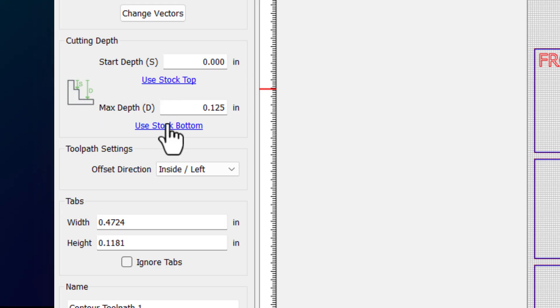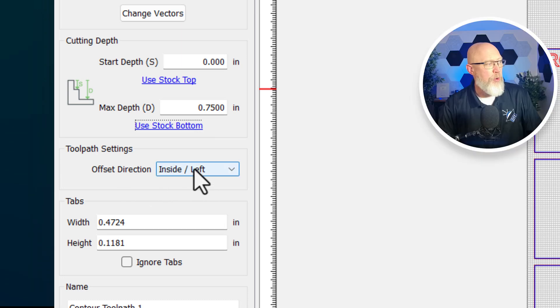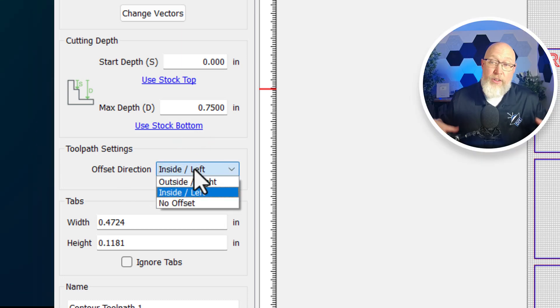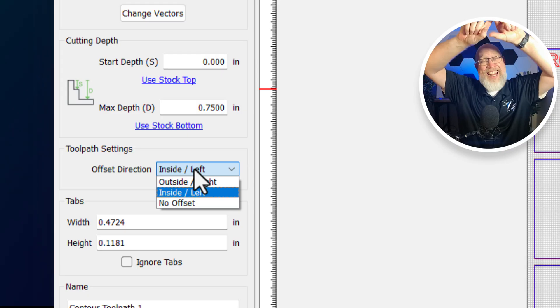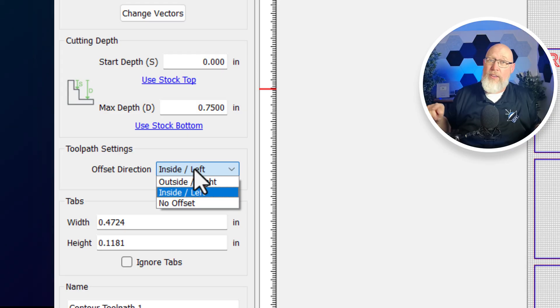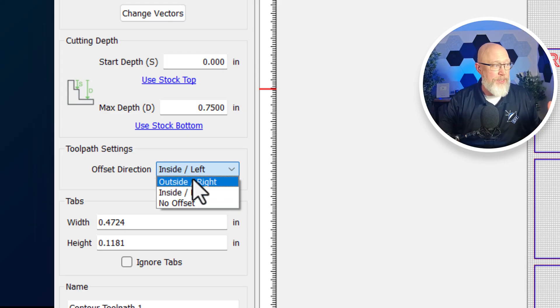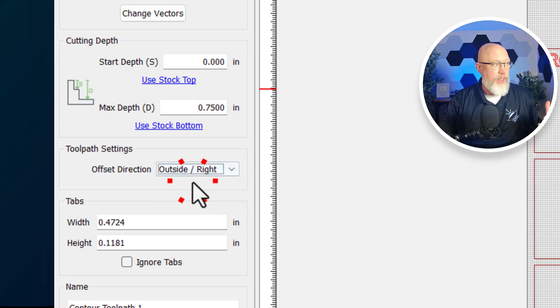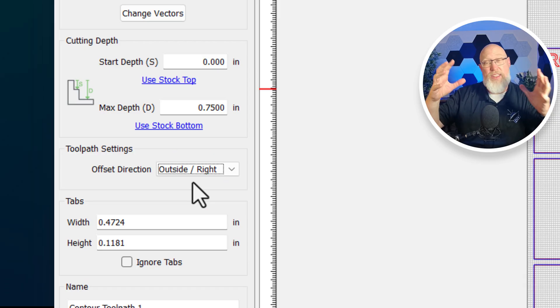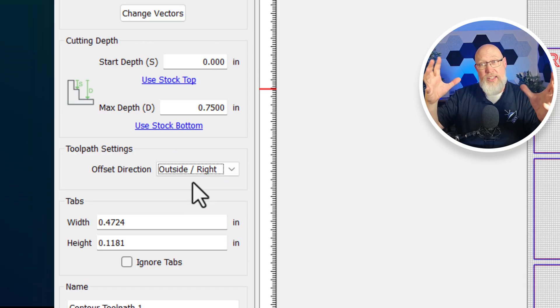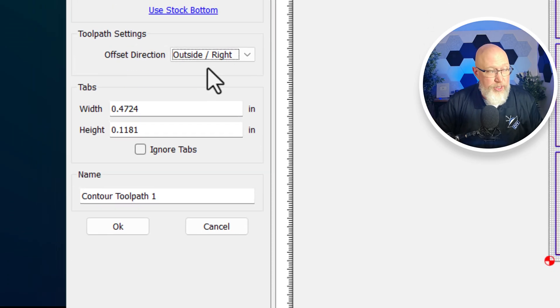I'm going to go to the cutting depth. My start depth is going to be zero inches. That's the zero point. Then I'm going to plunge it down all the way through the entire piece of material. I'm going to use the stock bottom or 0.75 inches. Next, and this is very important, is the offset direction. For all the pieces I'm cutting right now, I'm going to be making an outline around my piece, so I'm going to choose outside right. When I do that, all of my pieces will be the exact dimensions that I specified when I drew them in the software.